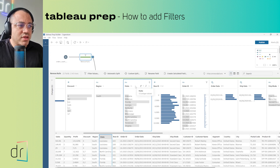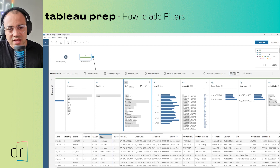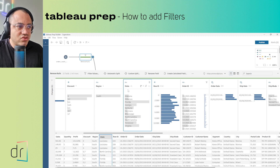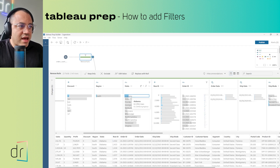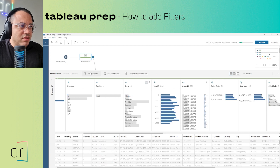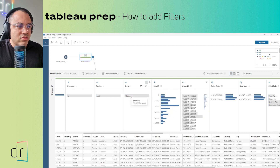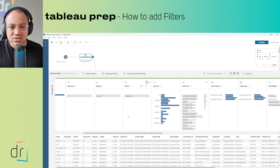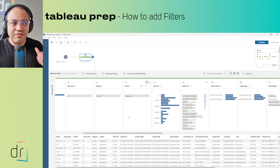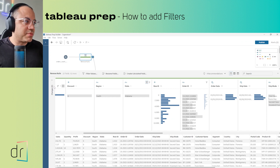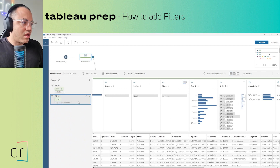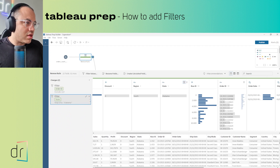You have to check each field to decide which one you want to filter. For example, I want to filter the State field because it is a text field. If I click on it here, I can just select 'Keep Only' and Tableau Prep automatically selects only those values. This is a regular filter for text.